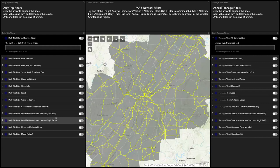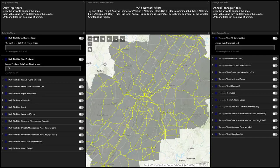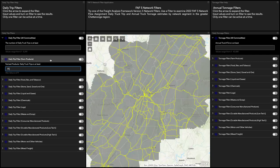Let's choose a filter. Let's look at farm products and daily truck trips. Come over here on the left, select daily truck trips, and click the arrow on the left side which opens the filter. Then choose what number you want — let's do 75 daily truck trips. Then go to the right side of the filter and click that button to turn it on.